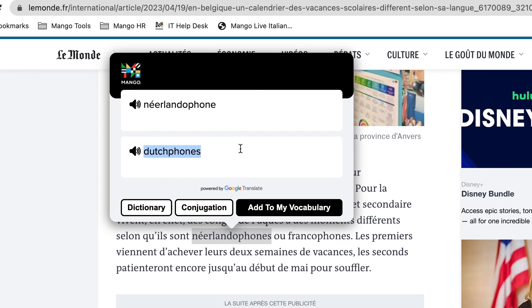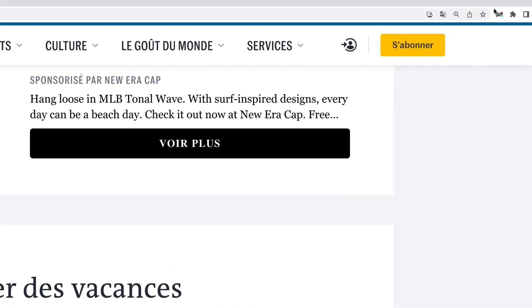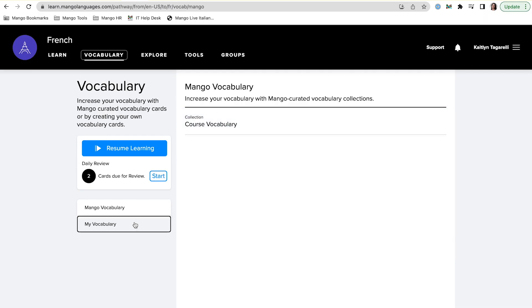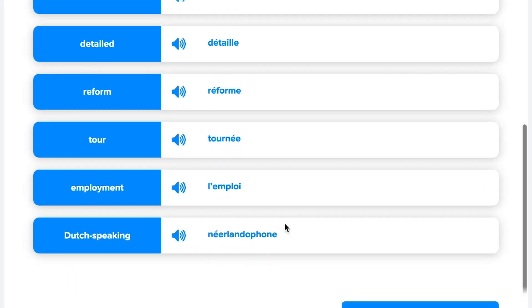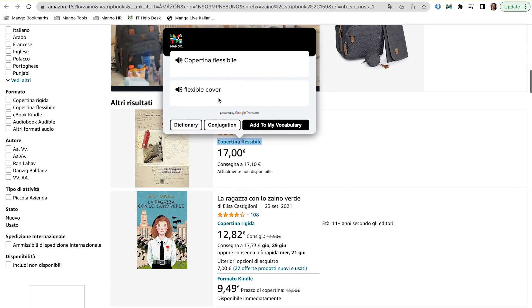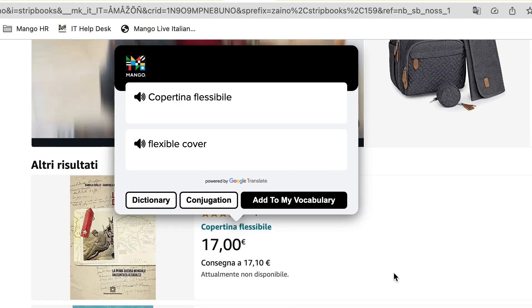You can even edit the entry right there in the Mango Reader pop-up window, and you can go directly to your My Vocabulary list from the Mango Reader pop-down menu. Basically, if you can open it in a web browser, you can use Mango Reader to help you read it. How do you think Mango Reader can help you on your language learning journey? What else do you want to see? Tell us about it in the comments. Arrivederci!